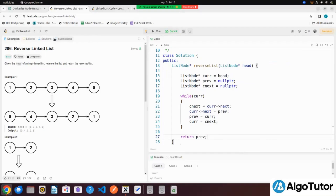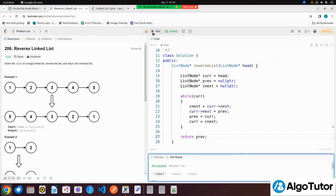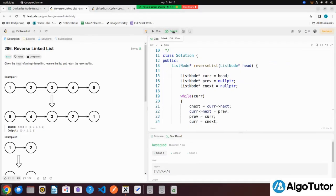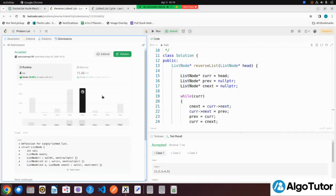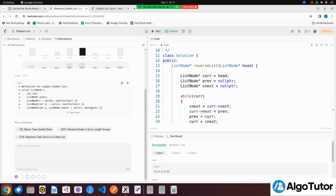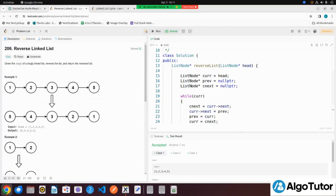Let's run it — it is getting accepted. Let's submit it — it is getting submitted. That's all about this video. I hope you understood the question; it is a very simple yet very important question. Thanks for watching and keep coding till the next video drops. Bye.